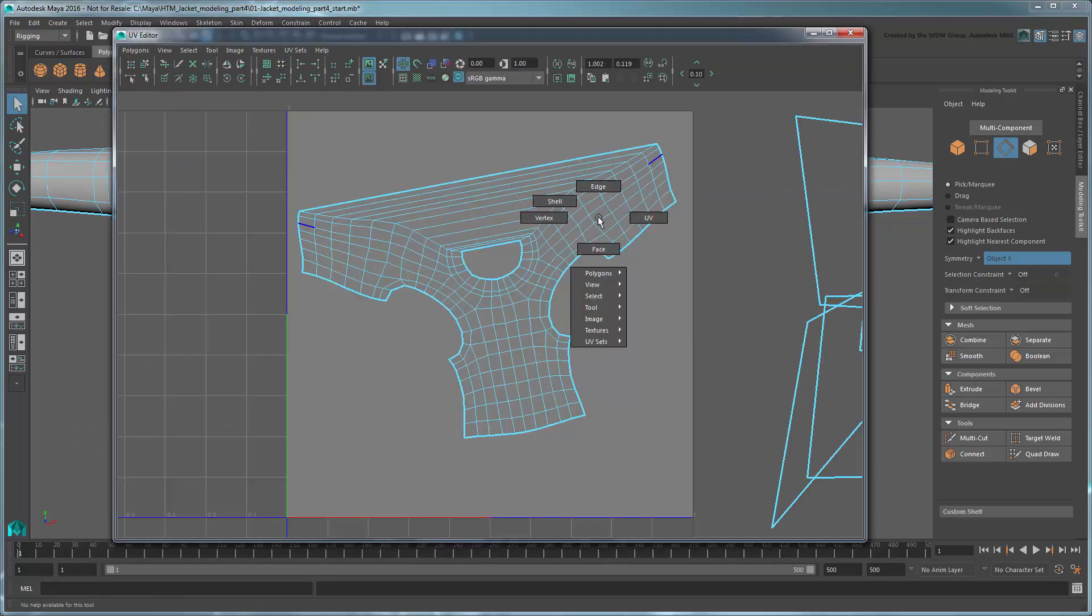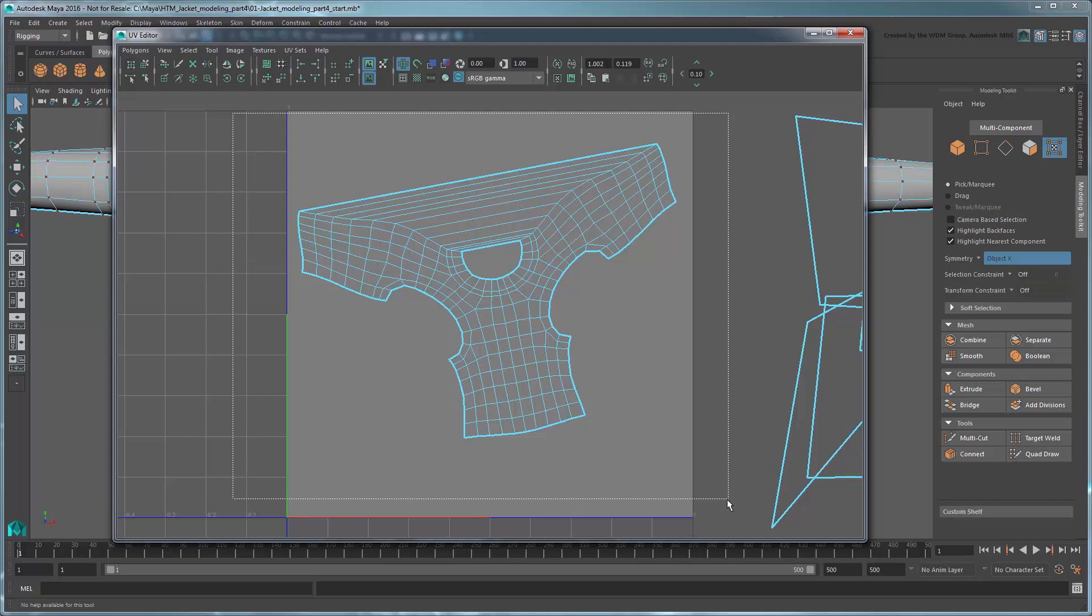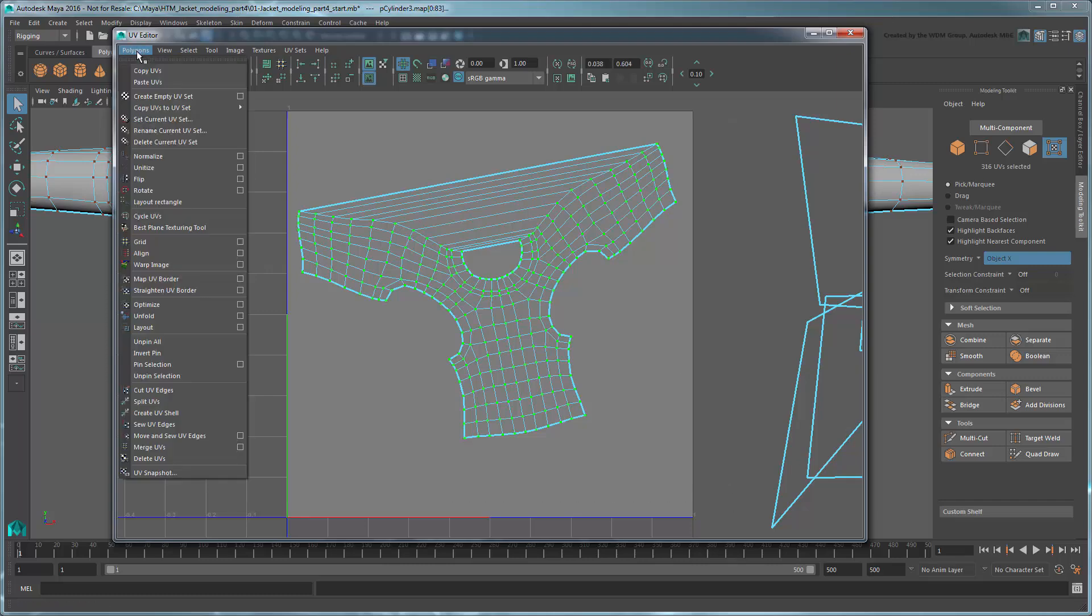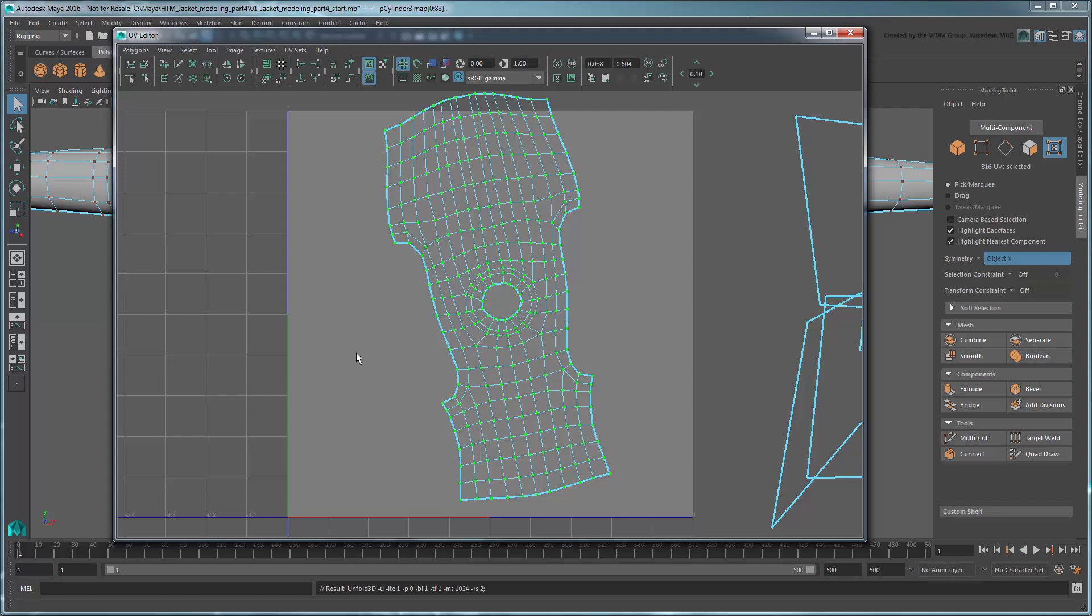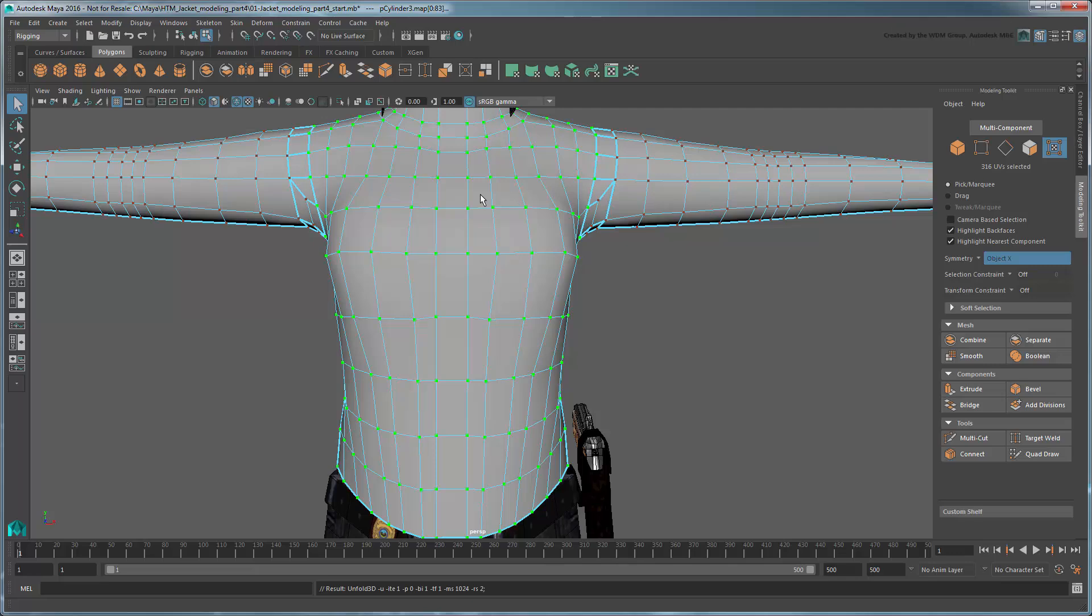Now return to the UV editor. Select all the UVs and once again go to Polygons Unfold. This time we get a much more even 2D UV mapping. You can now delete the temporary bridged faces.